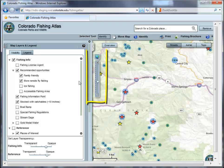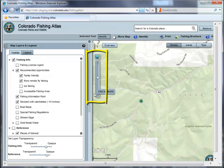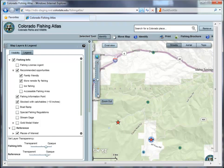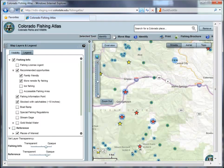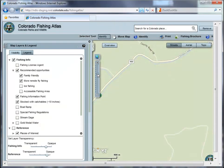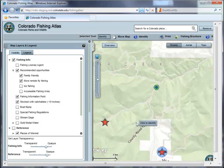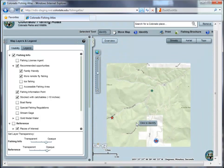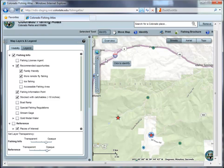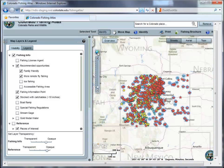Zoom in or out of the map by using the map scale slider. Click the plus icon or the minus icon to zoom in or out respectively one scale at a time. Zoom in multiple scales by dragging the slider icon up or down. For users with a scroll button on their mouse, the map will zoom in if you roll the button forward and zoom out when you roll it back. To get back to the default view of the entire state, simply click on the world icon at the very top of the bar.